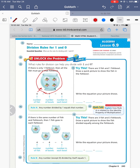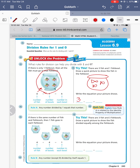So let's draw our fish in a fishbowl. There are three fish in one fishbowl. Draw a quick picture to show the fish in the fishbowl — draw a fishbowl and then you need three fish. Three fish put in one fishbowl means that there are three fish total in the fishbowl.